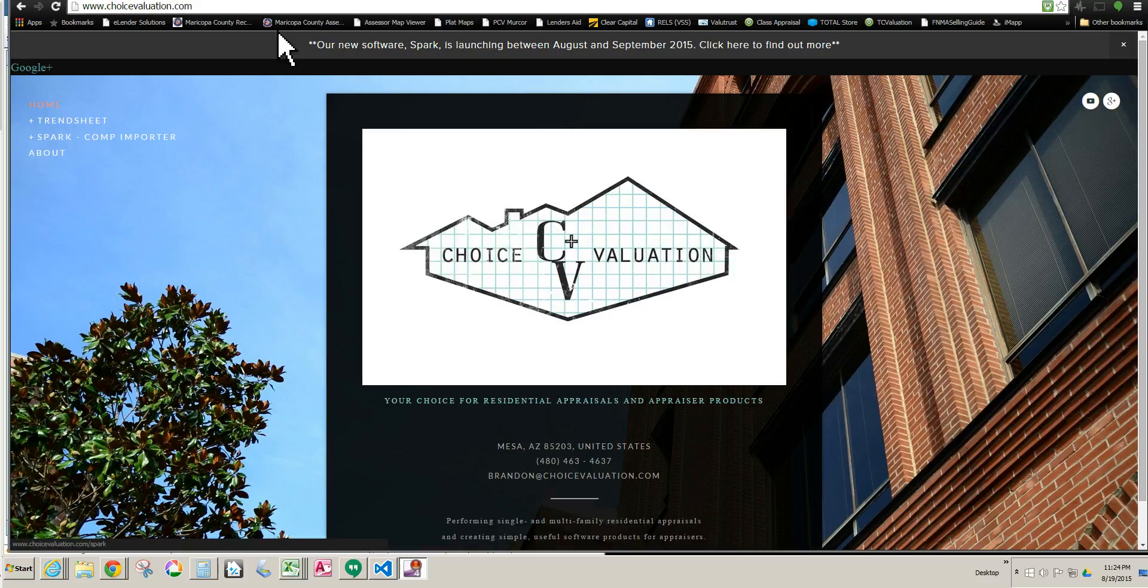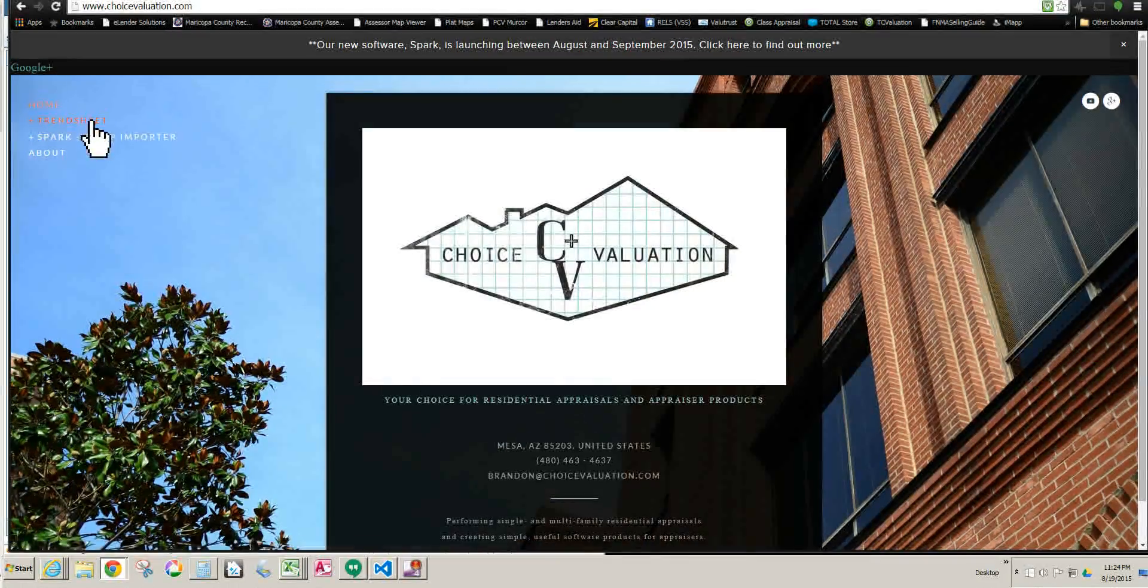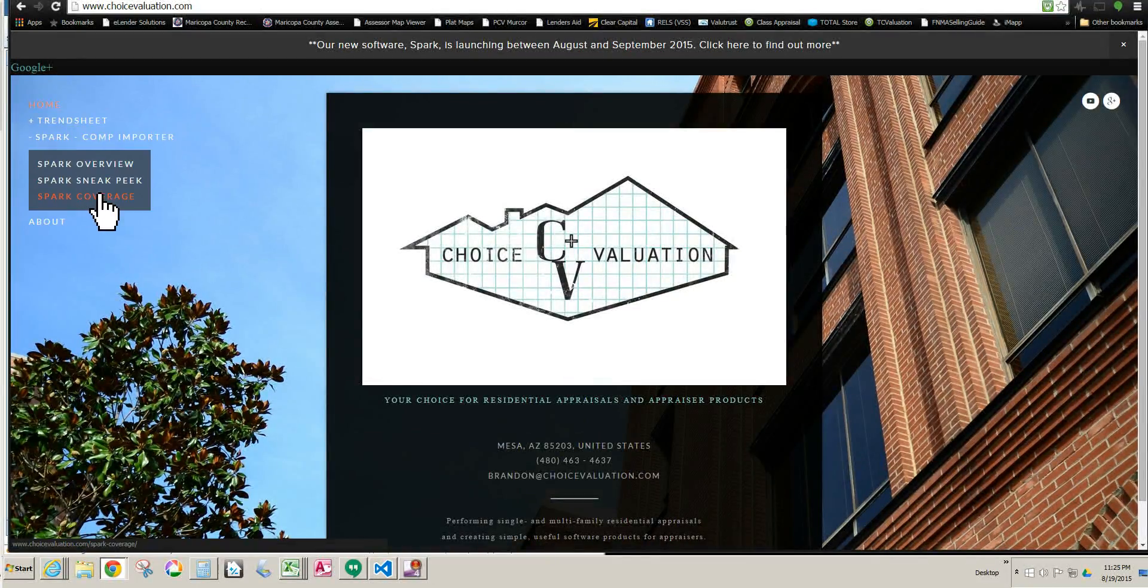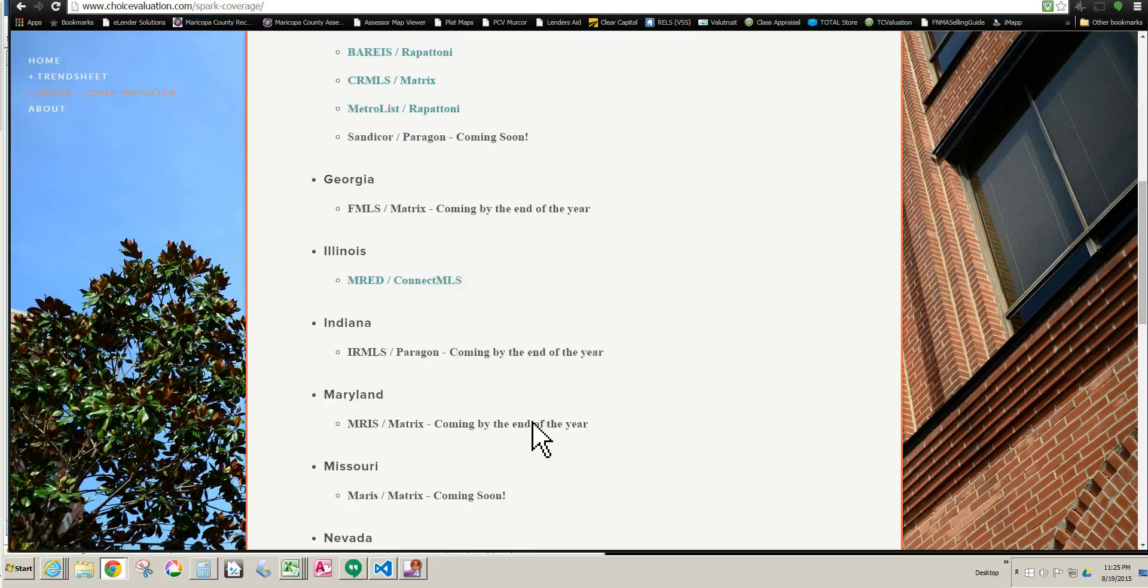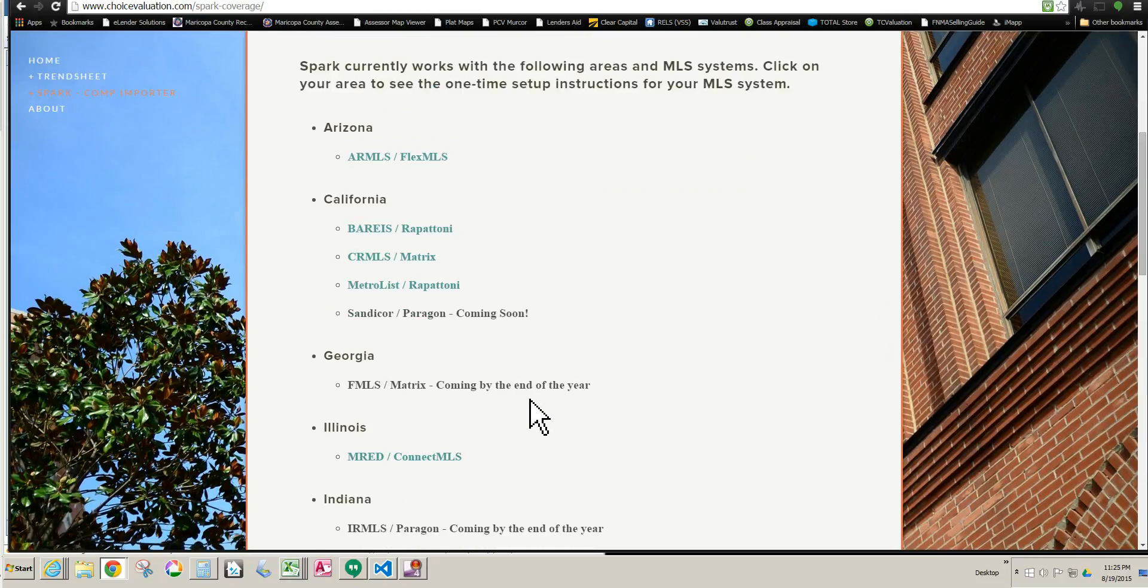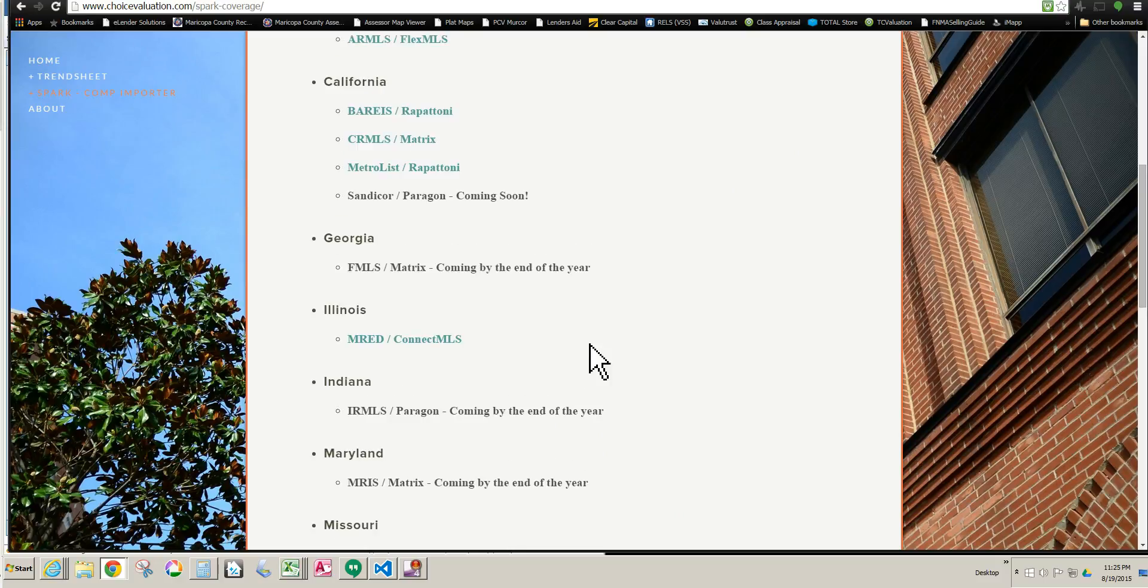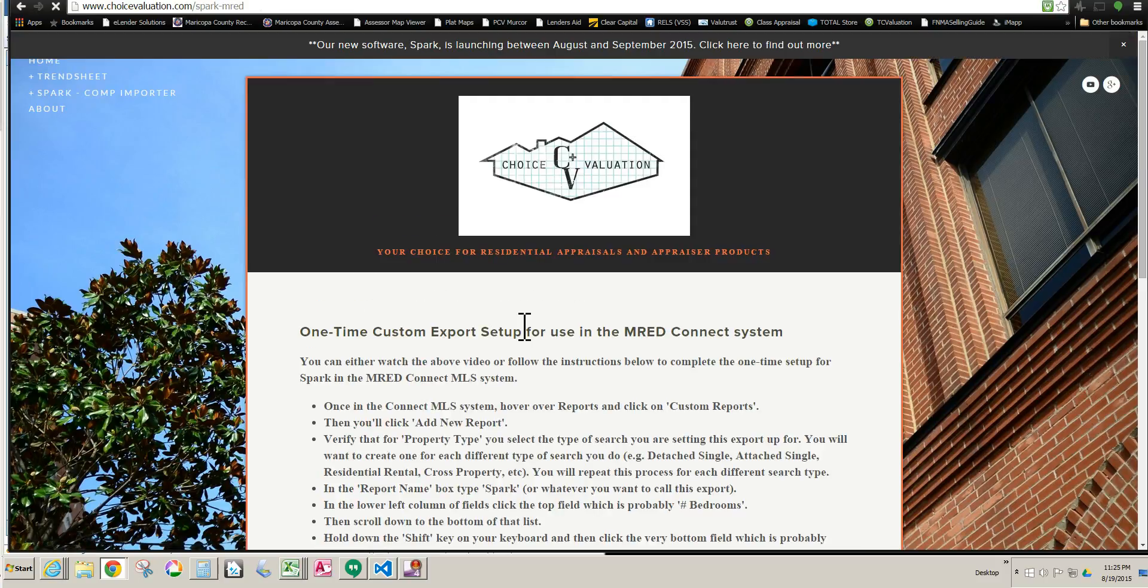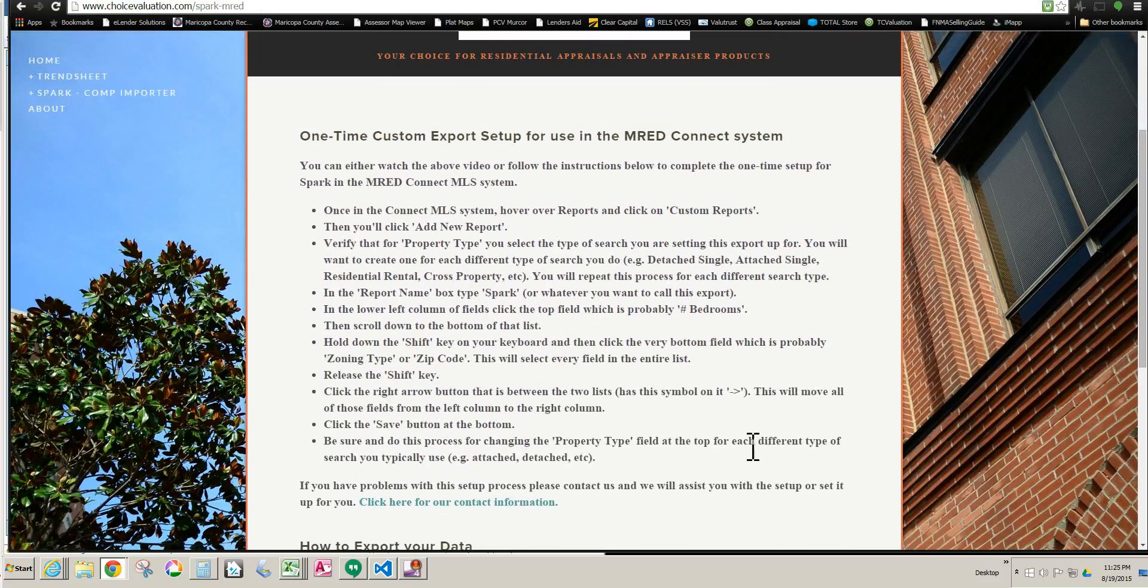And so the first thing you want to do is go to ChoiceValuation.com, go here, just go to the page, click on Spark, and go to the Spark coverage page. And here you find your MLS system. If it's here and it is clickable, then that means Spark works in your system.